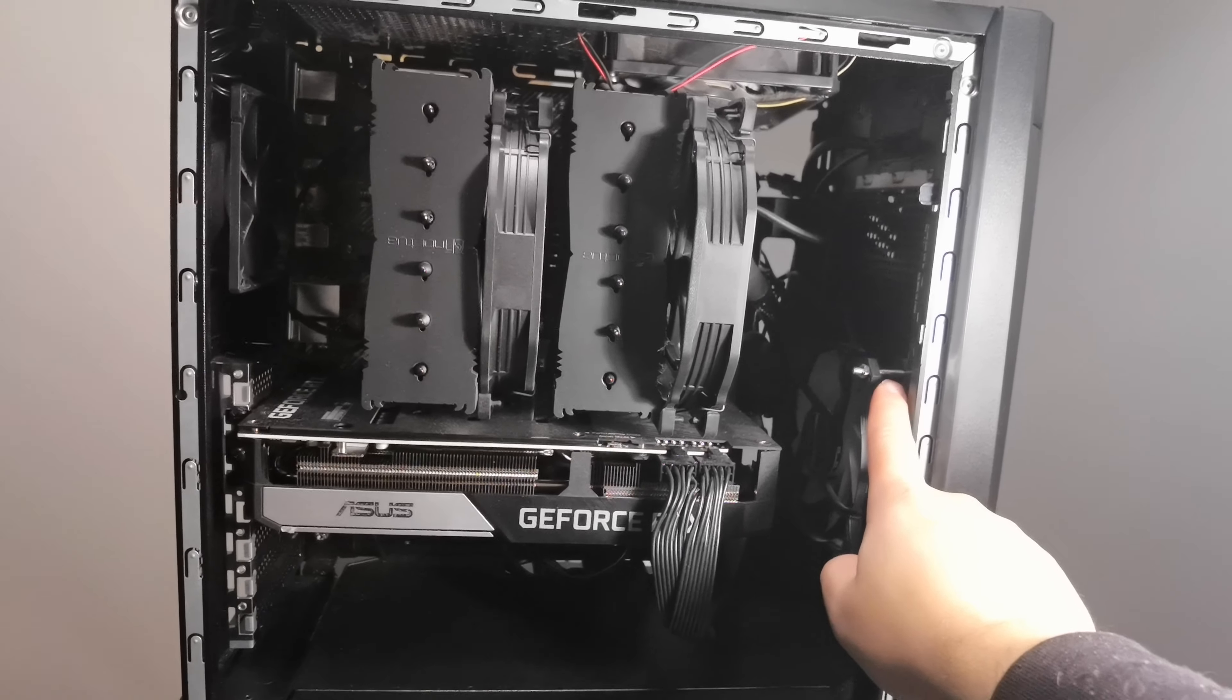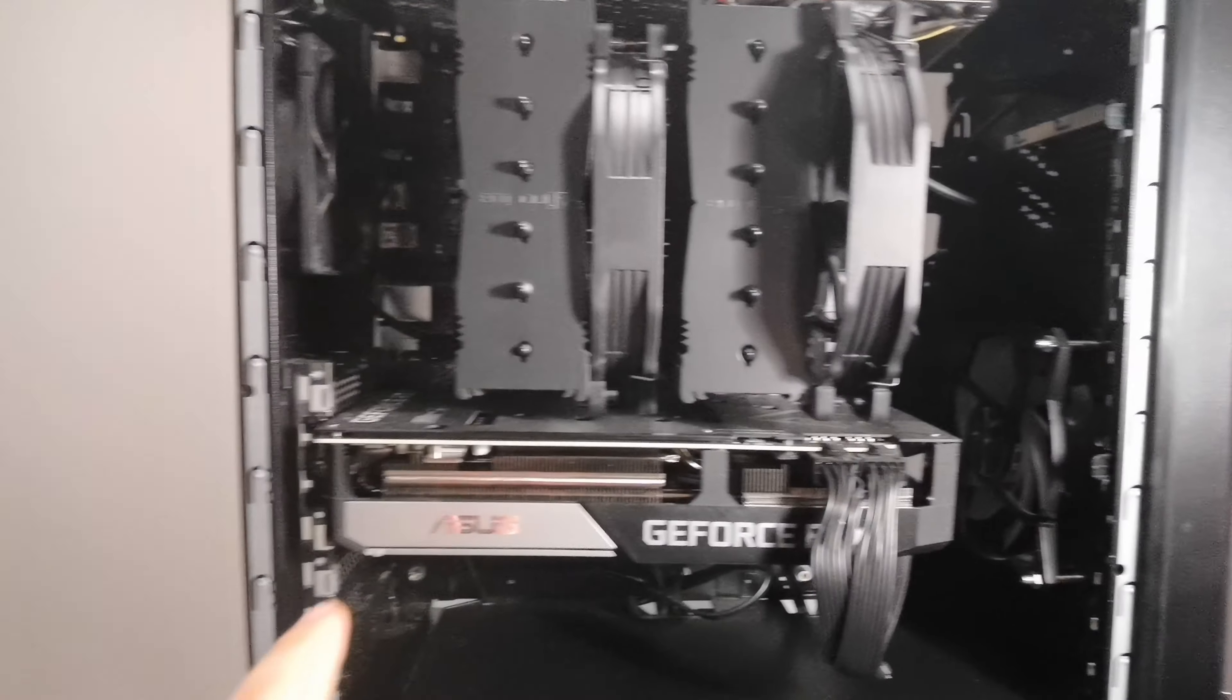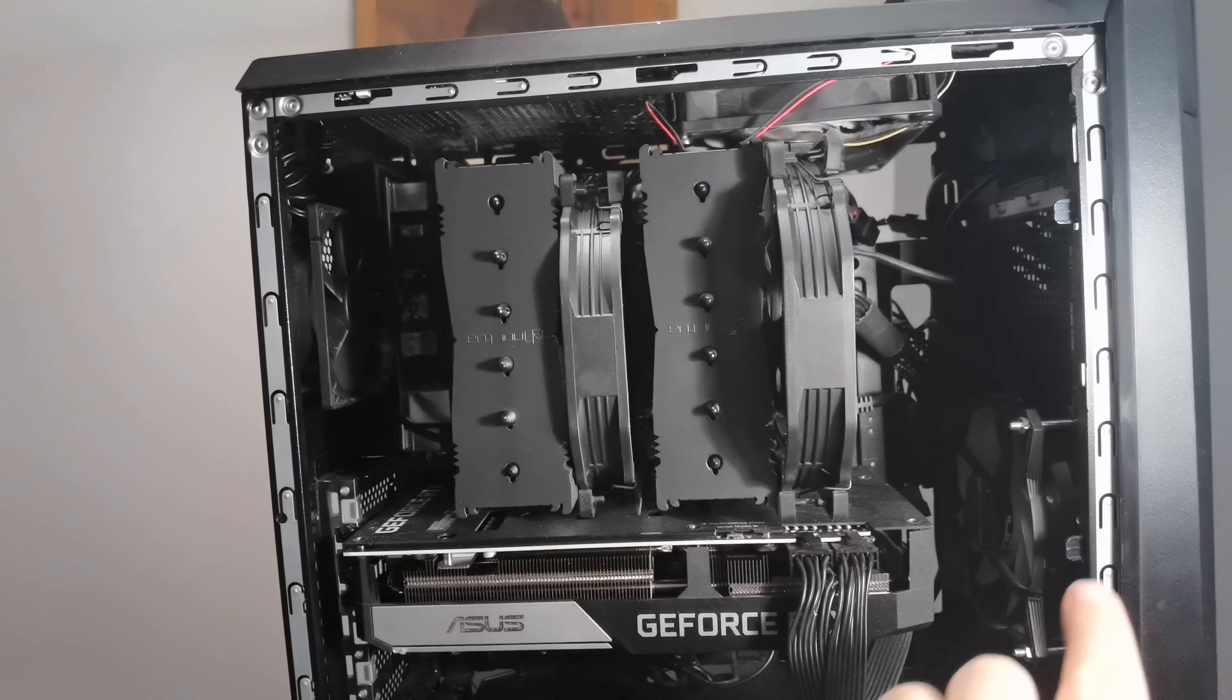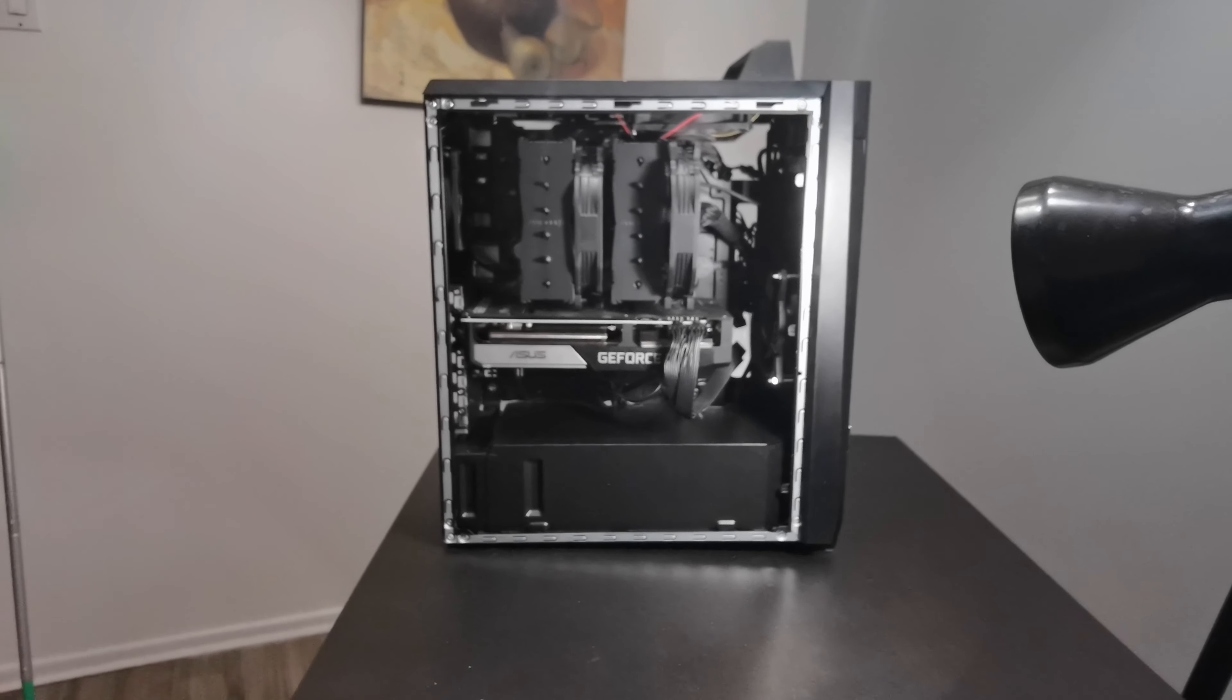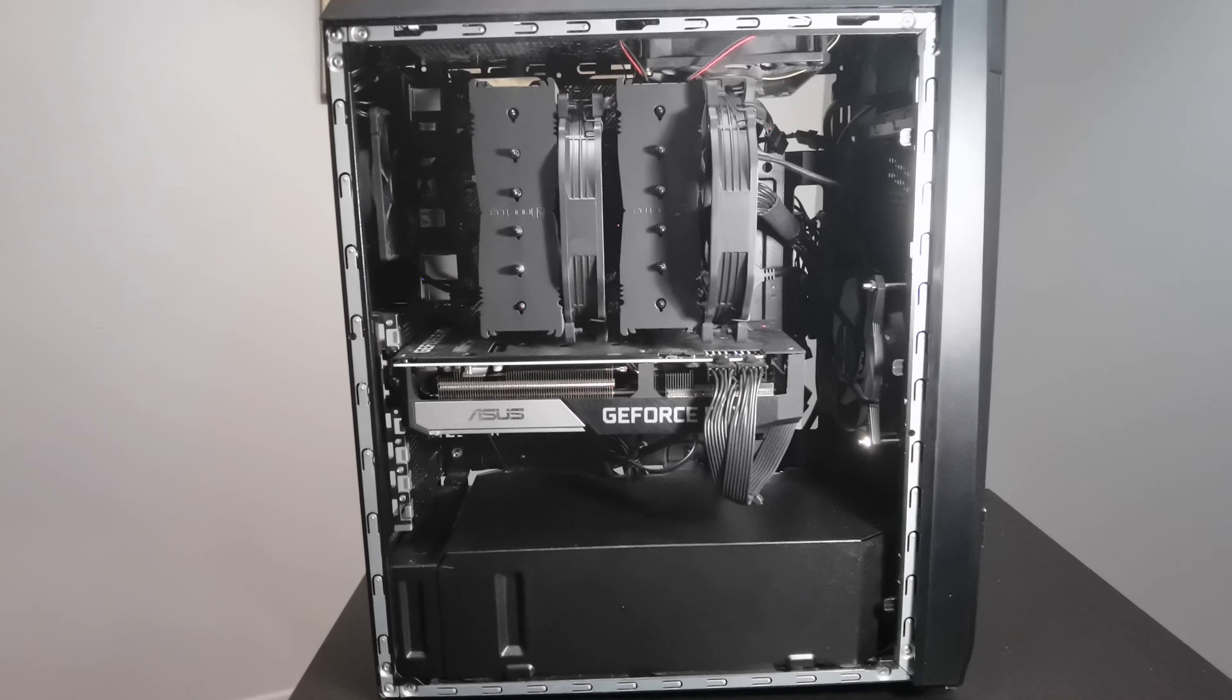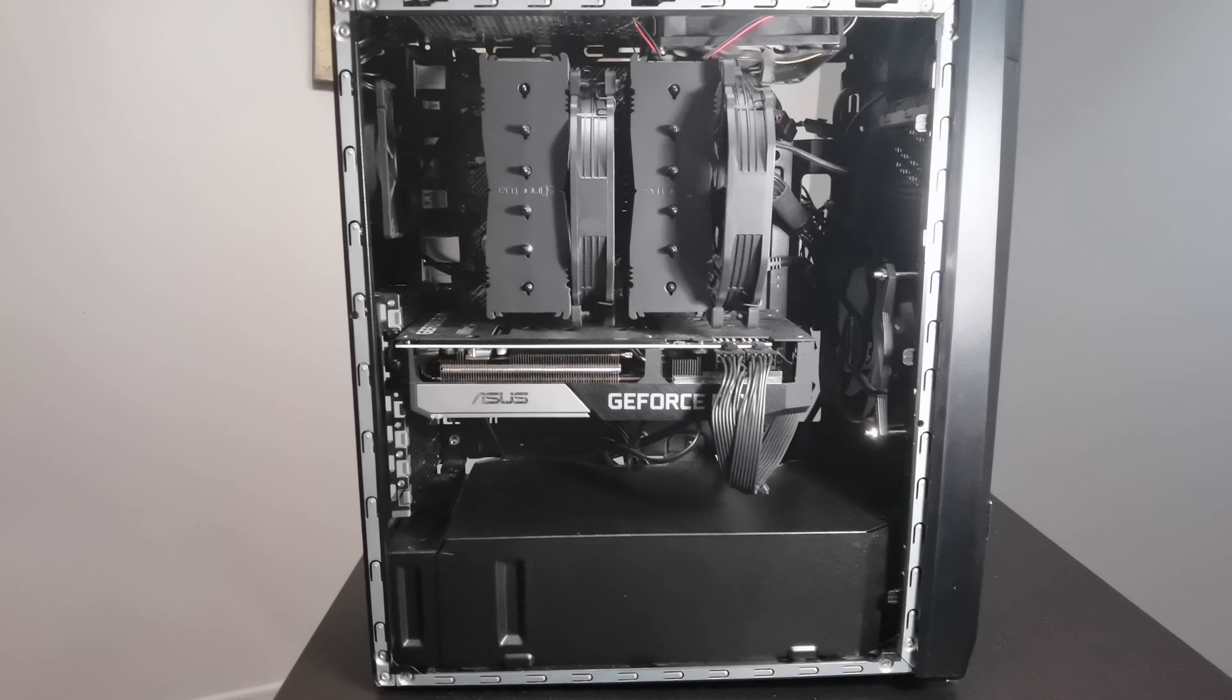This case had issues with that also. There's no actual mounting for fans. You can see there I used long screws for radiators. Also, this case had like a separator across the board over here to separate heat from the top and the bottom, which is another thing that's kind of bad. It just shows that the airflow is not good in the case since they need this.